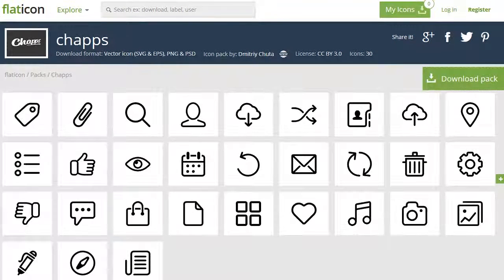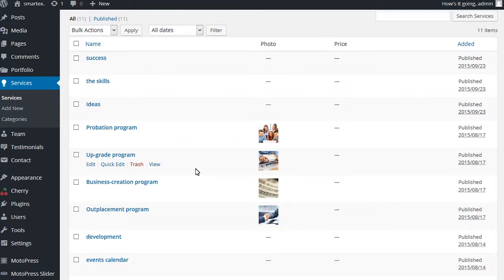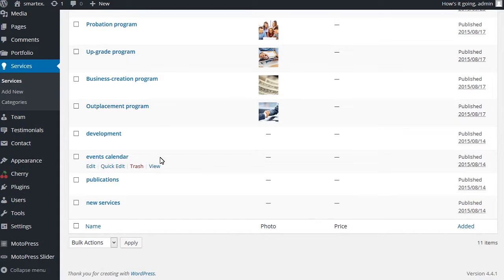Now on the site, we can see the icons are set in the service posts. Services is a specific post type. You can find them all under the Services tab in the dashboard.